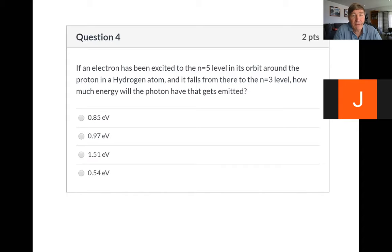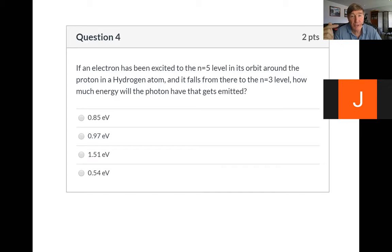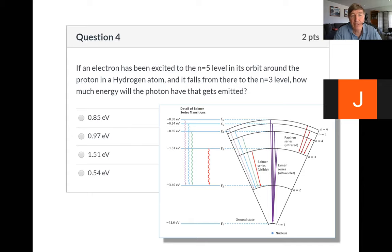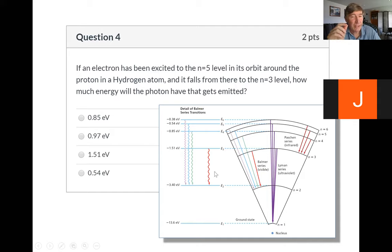So we've got an electron that's been excited to the n equals five level, and then it drops down to the n equals three level. We want to know how much energy that photon is going to have. We could use the equations from last time, but here I'd recommend using the chart in your book instead. I'd recommend having a bookmark on that page because there's a very good probability this chart will come in handy on the test — wink, wink, nudge, nudge.